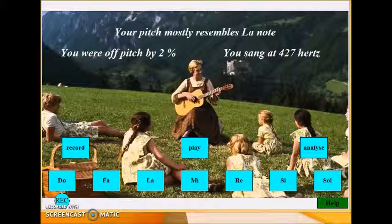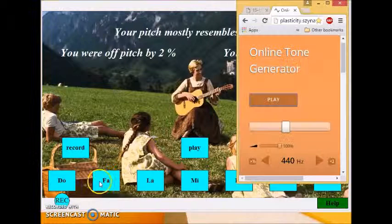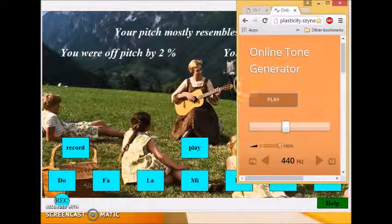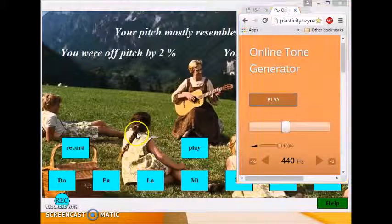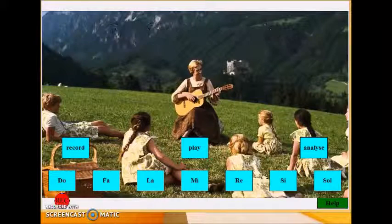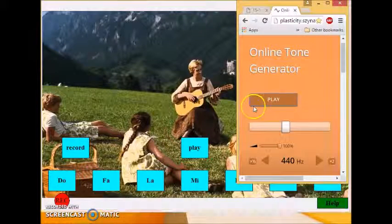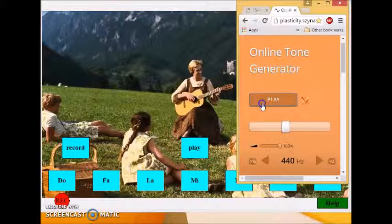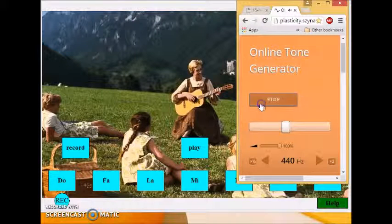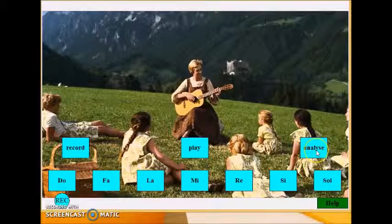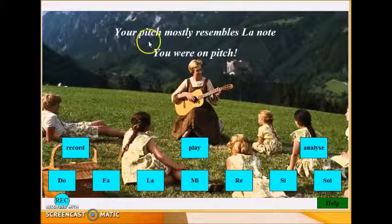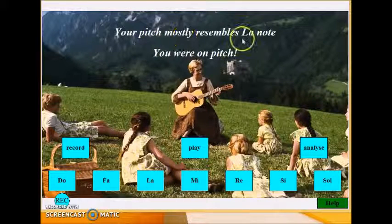Let us use an online tone generator now to sing at exactly 440 Hz, which is the La note. As we can see, the online tone was the La note and it is on pitch.